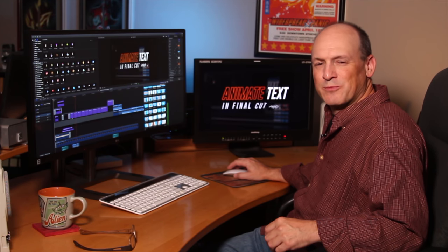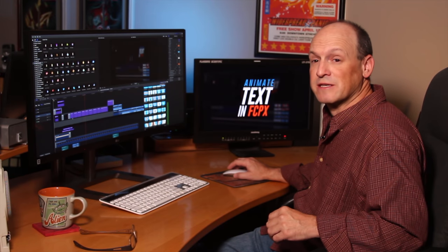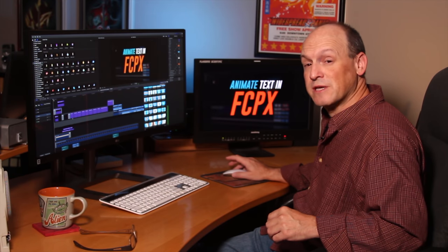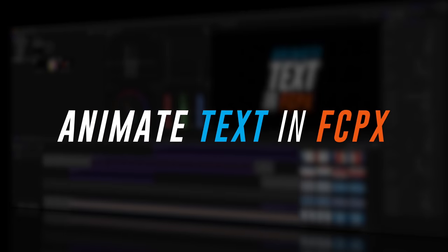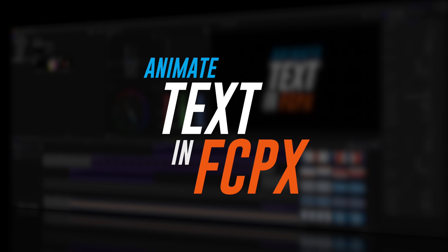Hi, Final Cut Pro users. I'm Brett Williams from BrettFX.com, and in this tutorial, I want to show you how to create animated text in Final Cut Pro X without using plugins, without using keyframes.